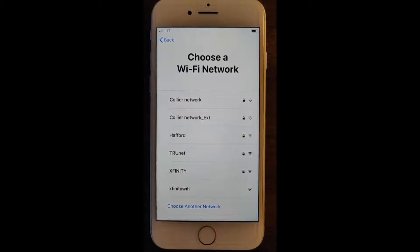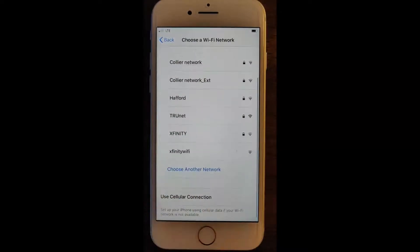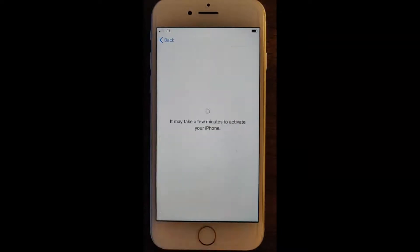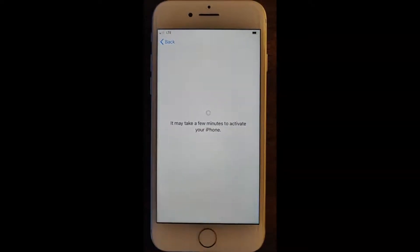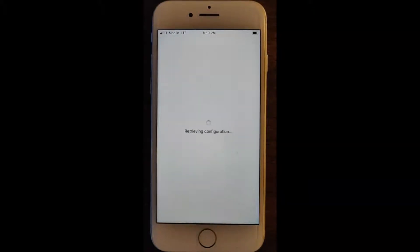If you have the option of choosing a Wi-Fi network you would want to do that, as it will be significantly faster for the provisioning. Otherwise, if you have a SIM card in your device, you can go ahead and use the cellular network to provision.